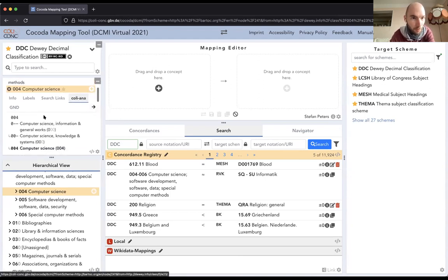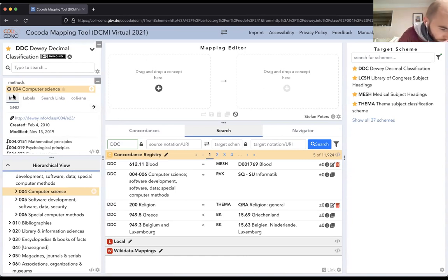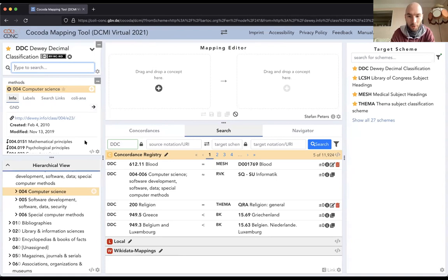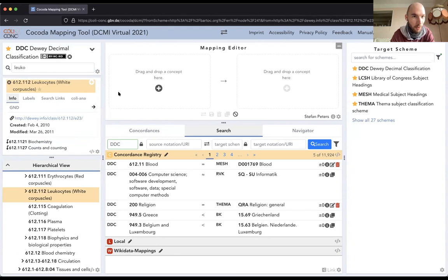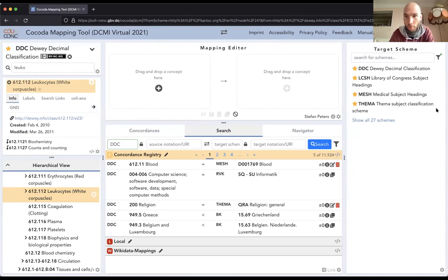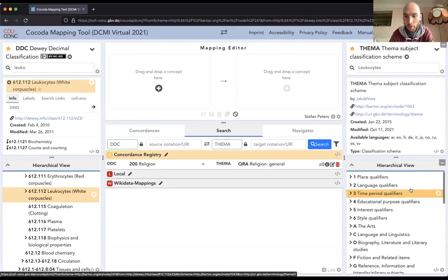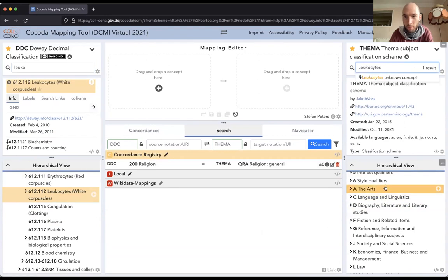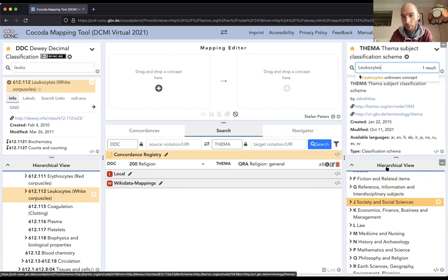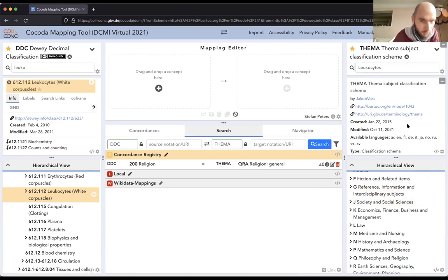You can also select a concept by searching for it. For example, typing 'leucocytes' will show suggestions, and selecting it will also scroll the hierarchical view to that particular concept. You can do the same on the other side — the Thema classification is available in both English and German.